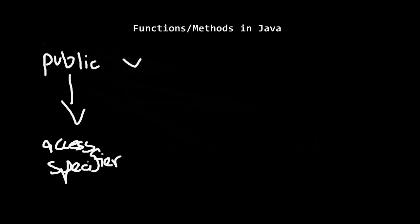Then you write void. For any function this can be different. Void is the return type of the function.